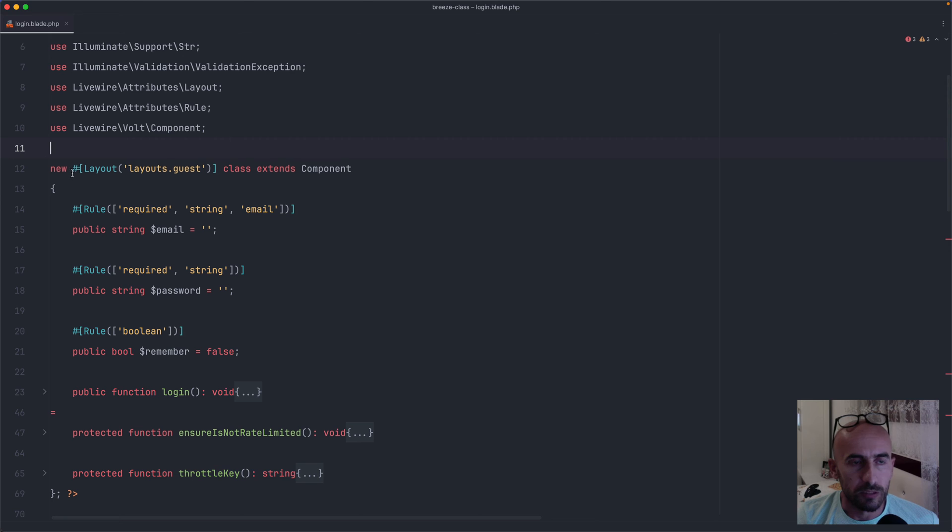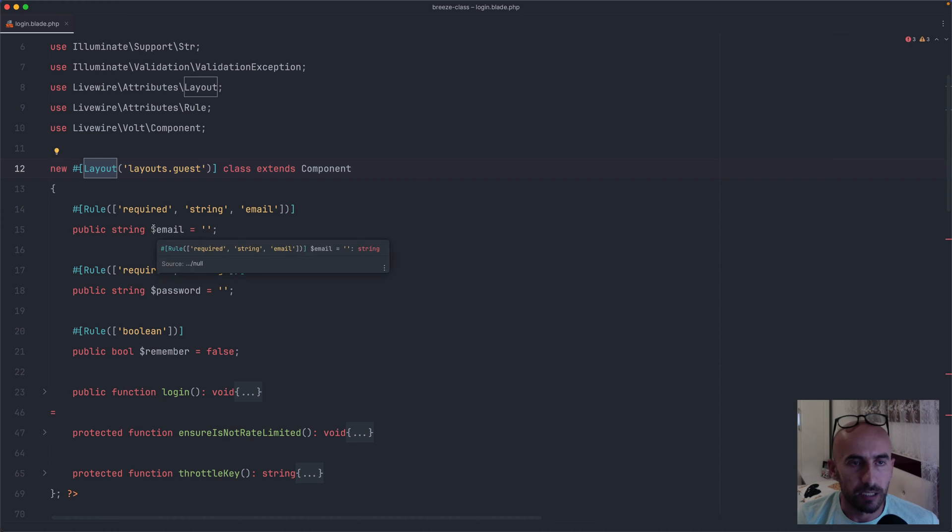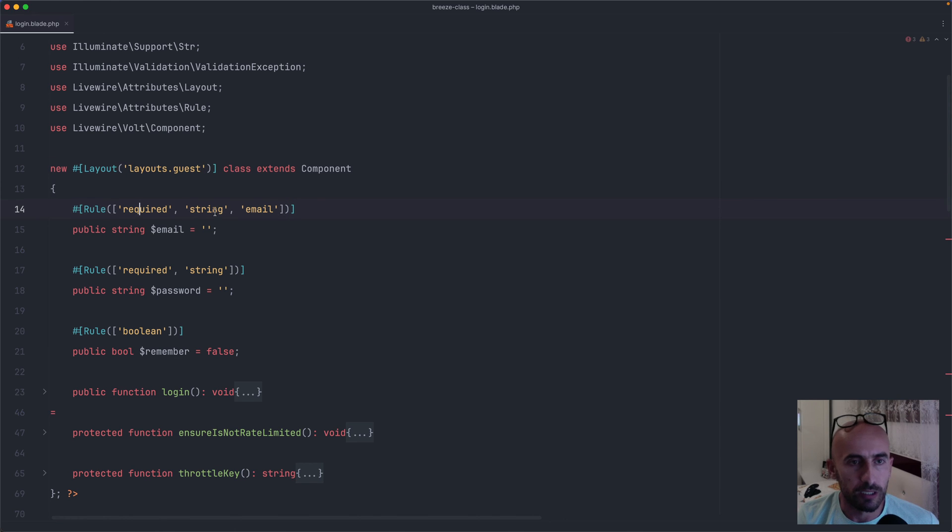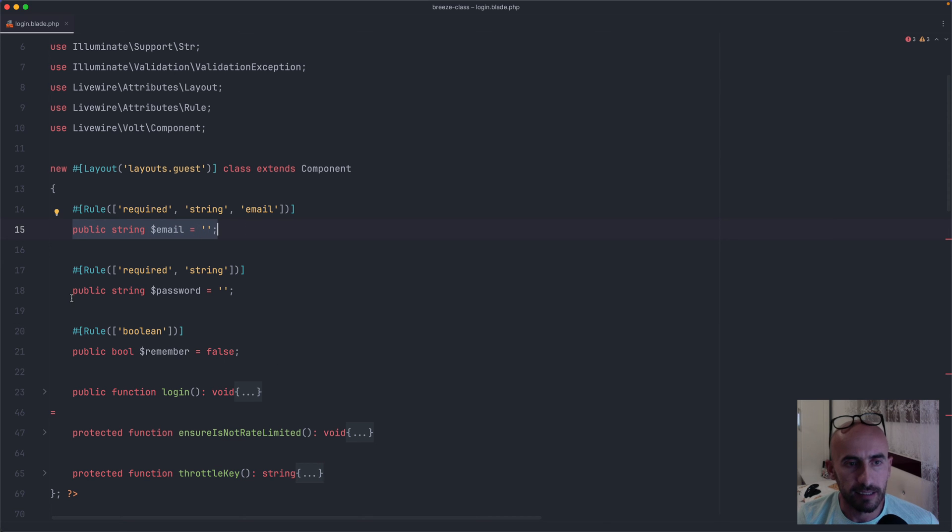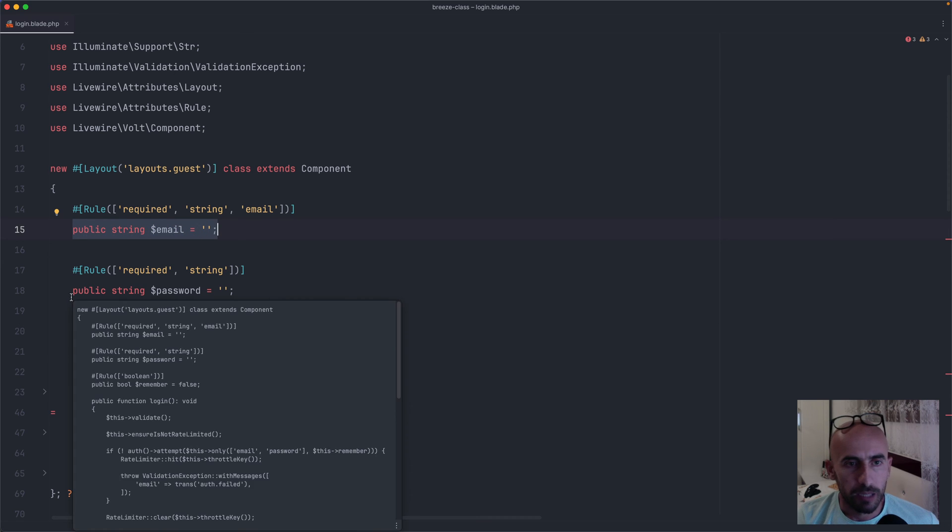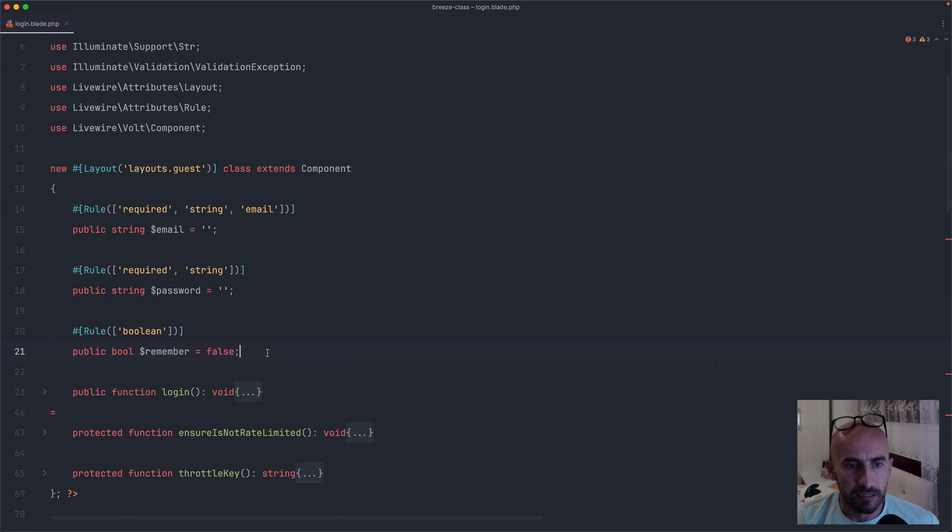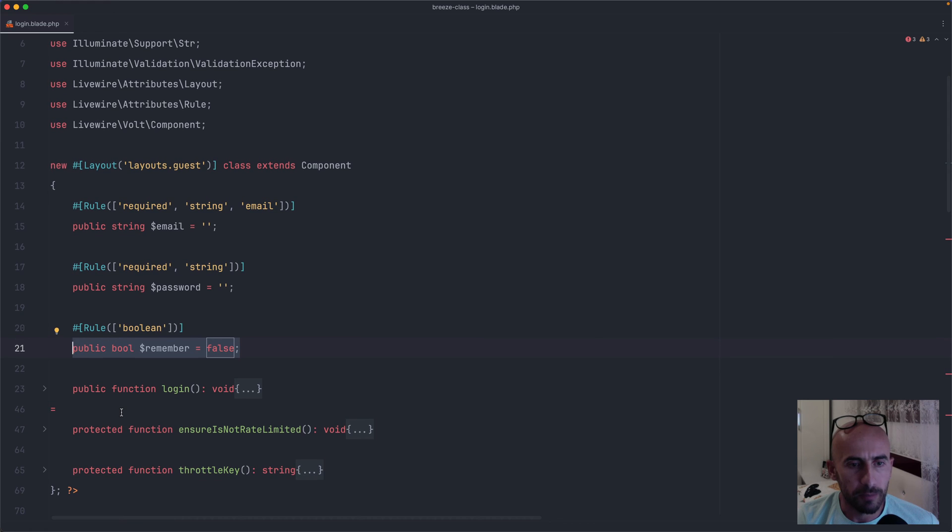So here we have a new class, extending the component, and we use the layout attribute, passing here the layouts.guest path. Also we use the rule attribute, required string, and so on. The same here, rule attribute, rule attribute, and then we have the state public string, email, empty string, password, an empty string, and remember, which is false.